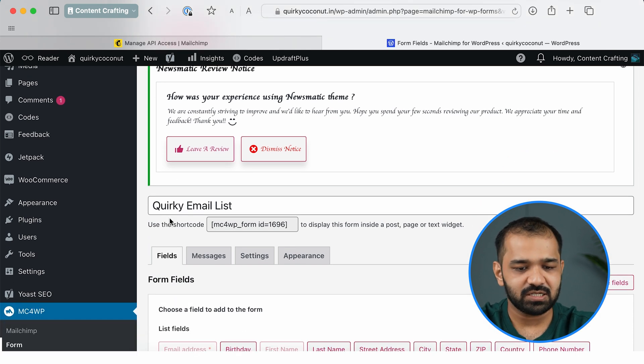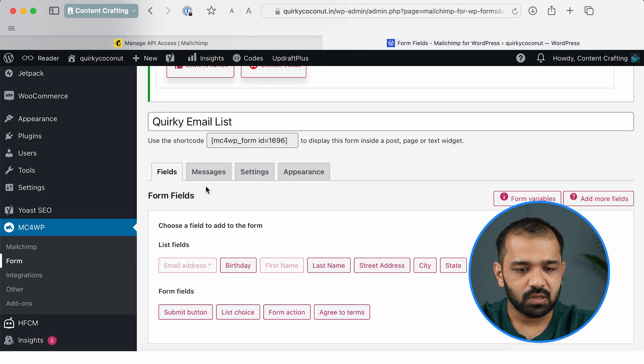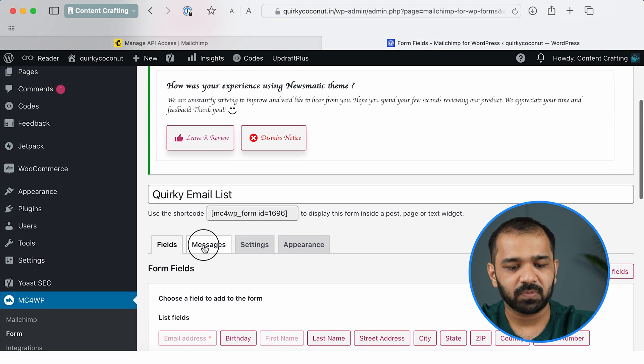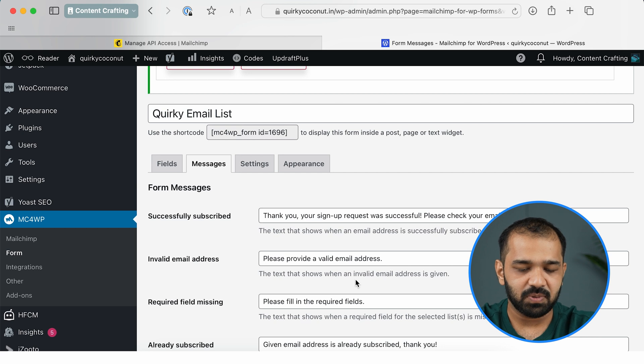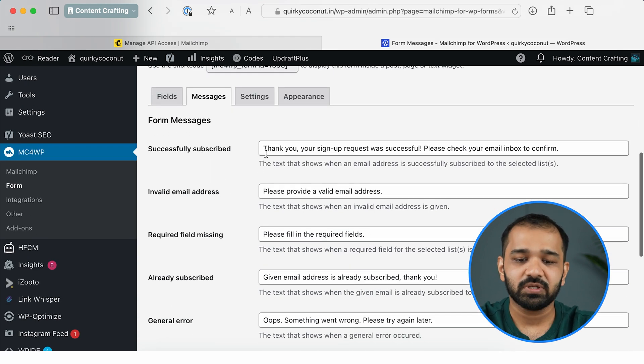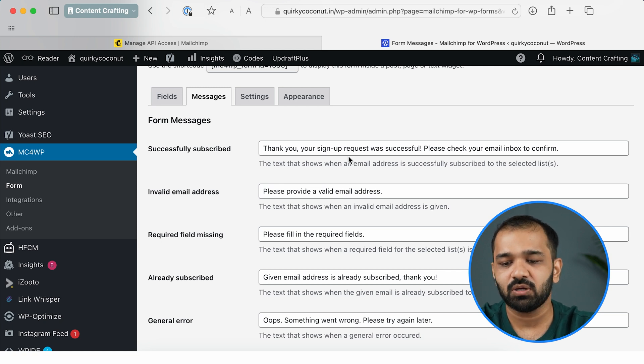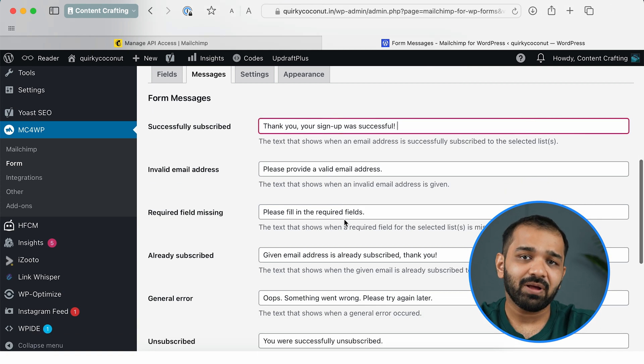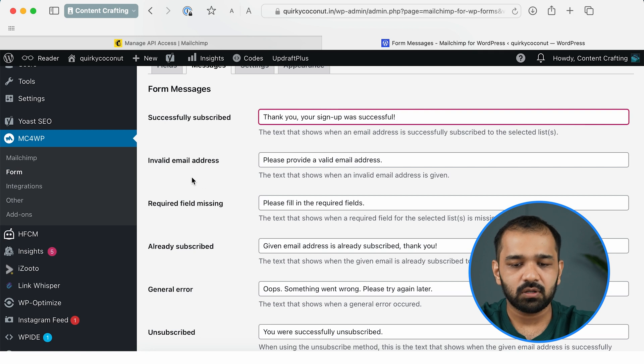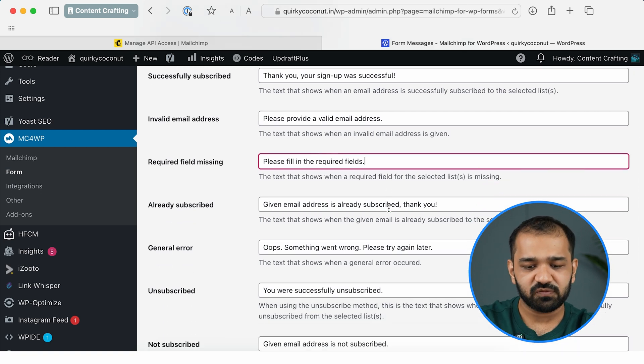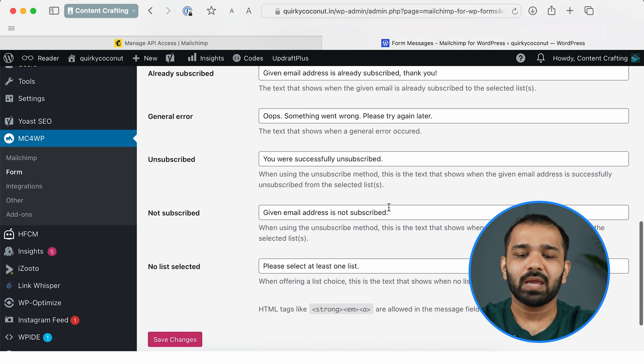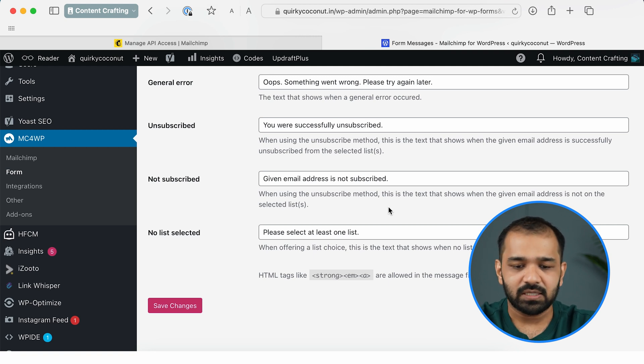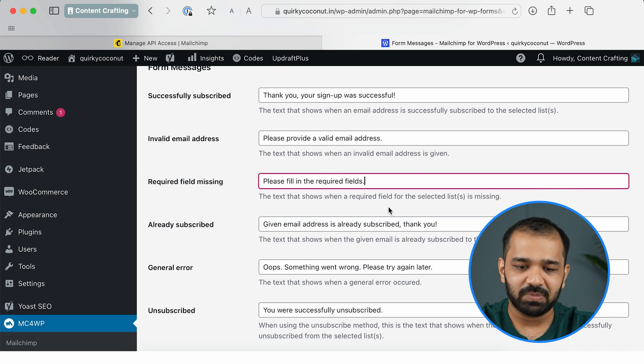Now that the form has been created and the changes are saved, there are other fields that you can customize as well. So in the Edit Form option, you can click on the Messages tab, and here you can see the messages that are displayed. For example, when a subscriber subscribes successfully, this message—which is 'Thank you, your sign-up request was successful. Please check your email inbox to confirm'—would be displayed to the reader. You can go ahead and customize this. If an invalid email ID is entered, there's a message for that as well. Required field when it's missing—so there are multiple messages for each scenario. You can spend some time here going through each and every one of them and make changes accordingly. Since this is pretty straightforward, I'm going to just skip this step. Once this is done, you can hit Save Changes.